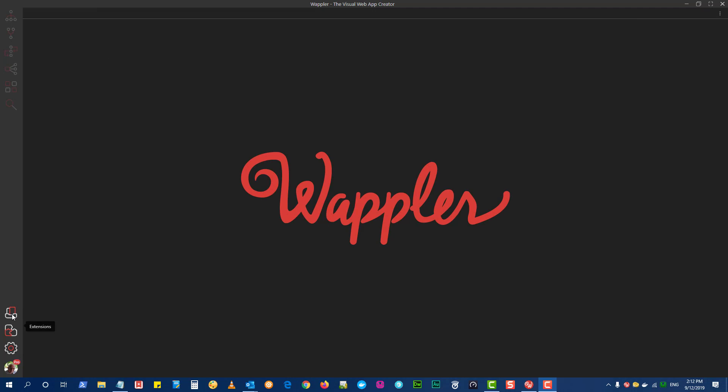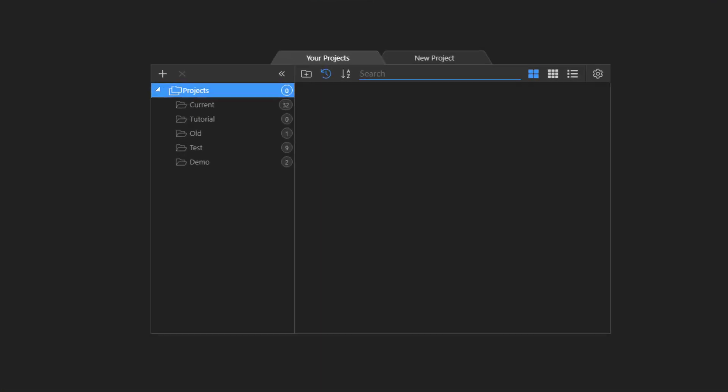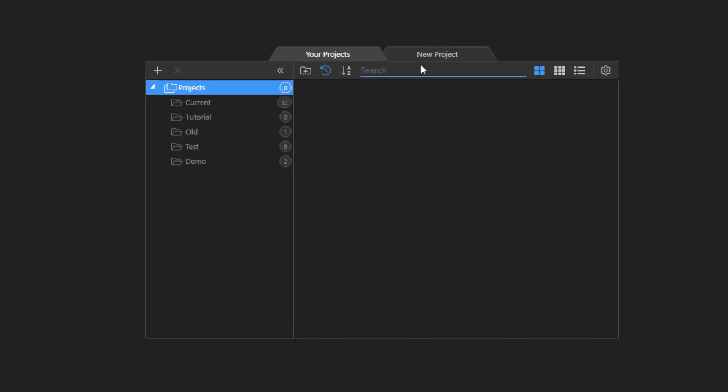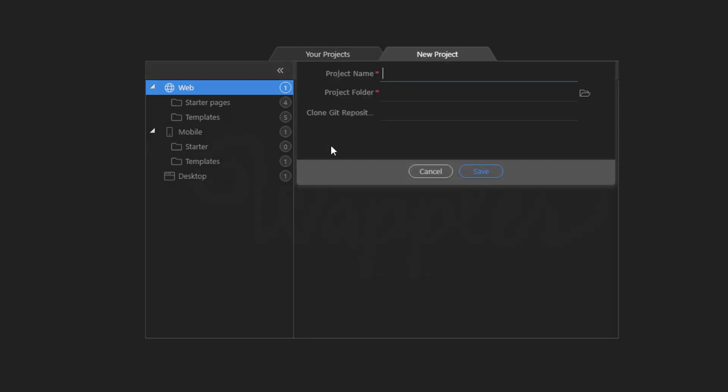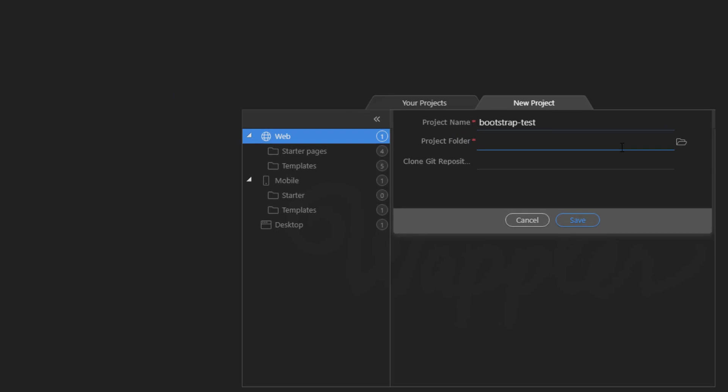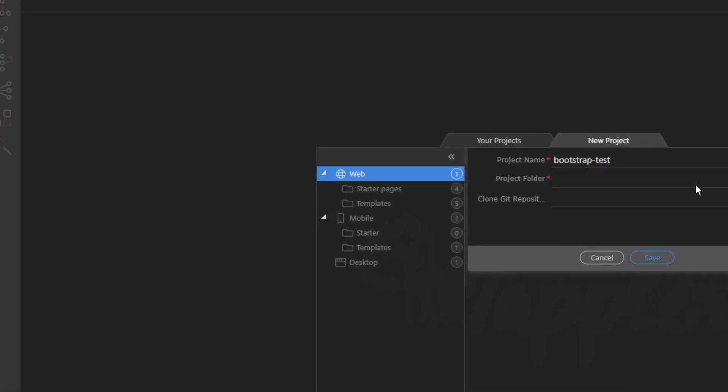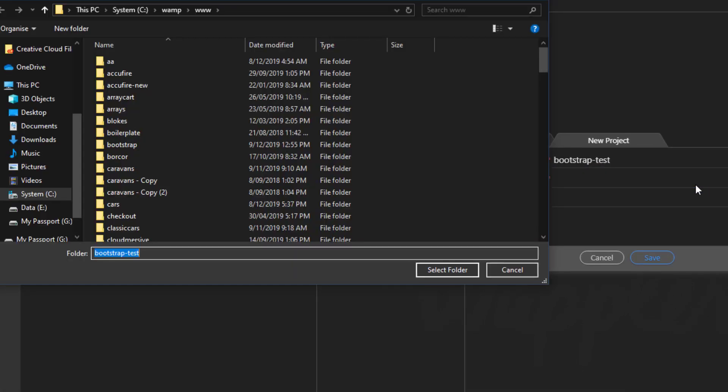In Wappler create a new project. I have called it Bootstrap Test but you can use the name of your project. Create a folder for your project.